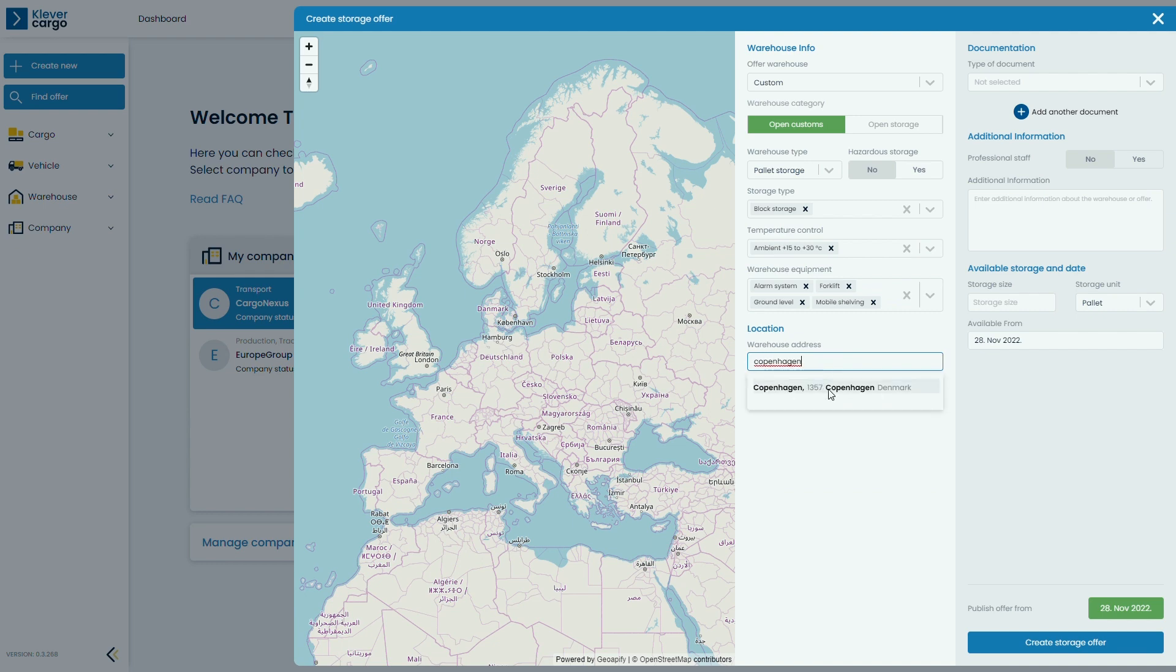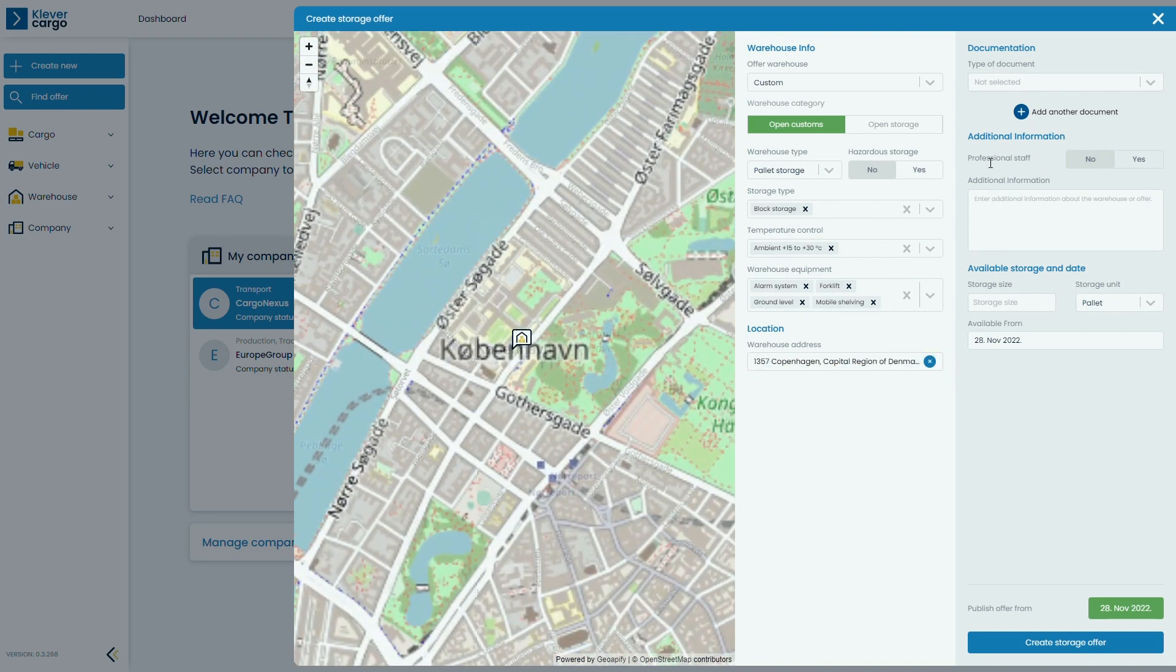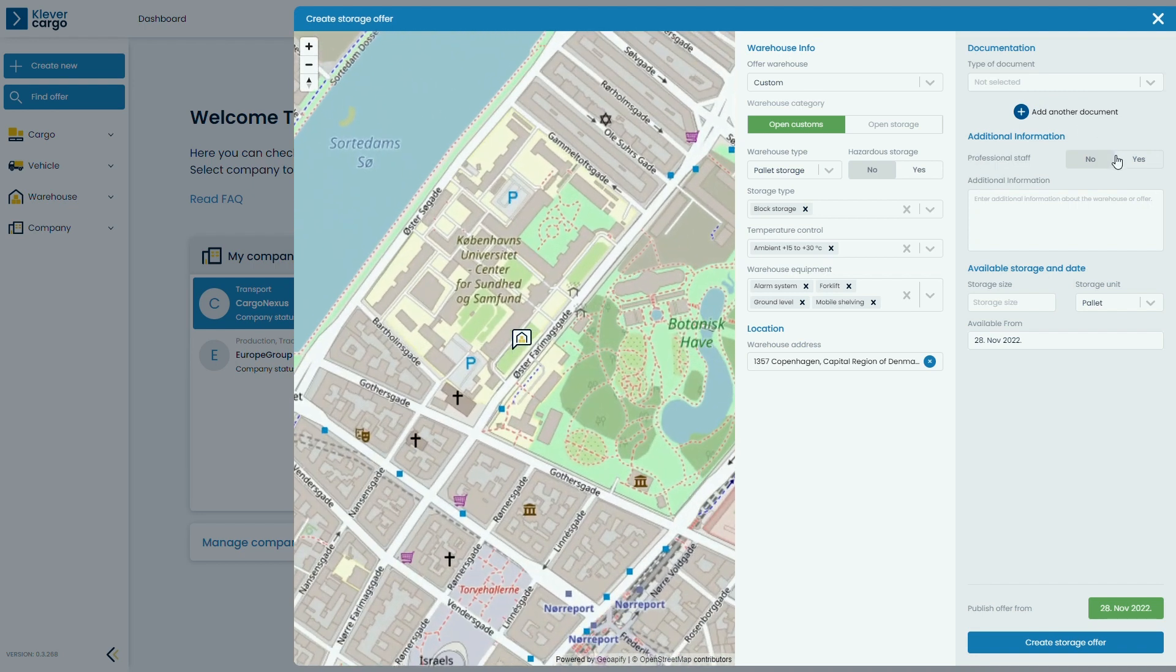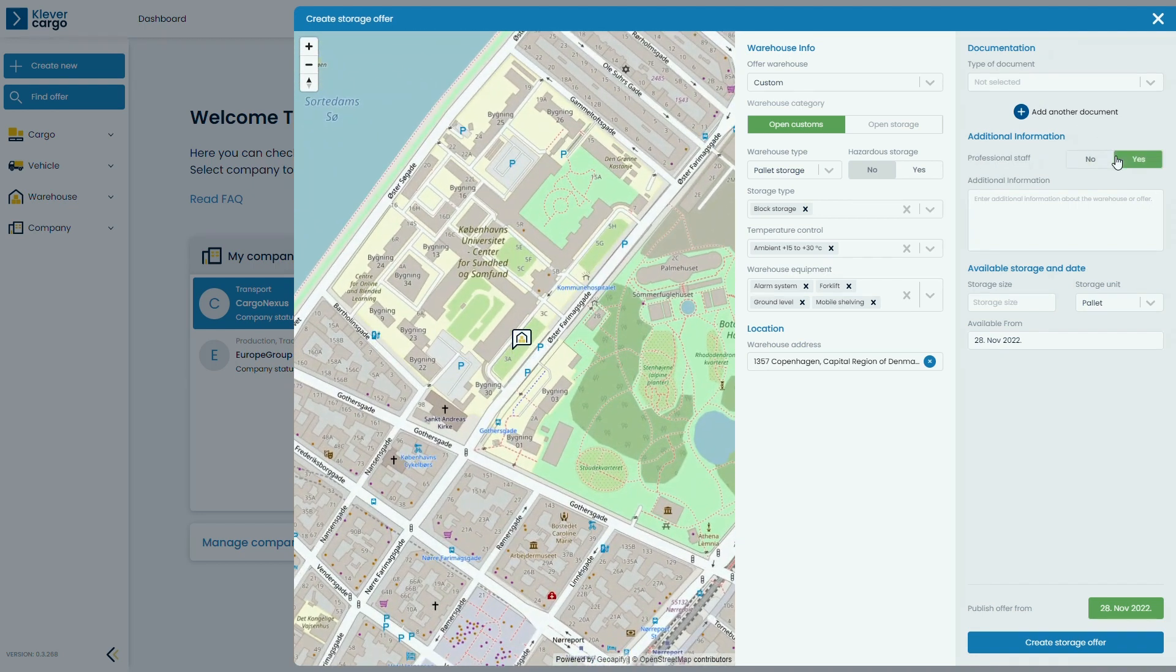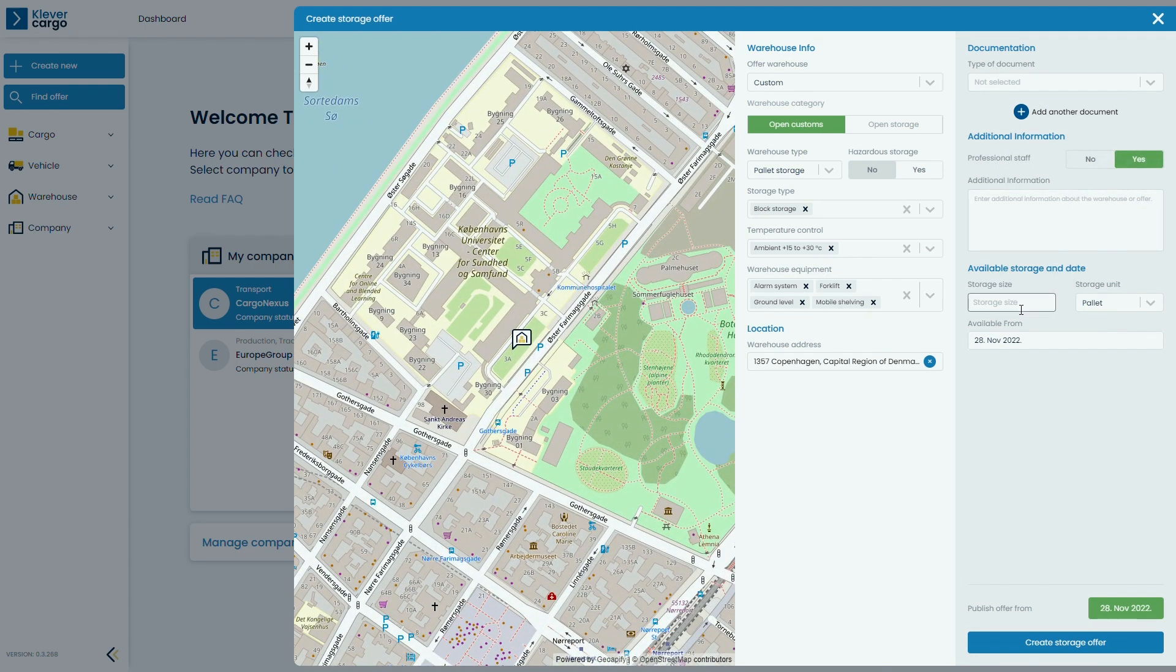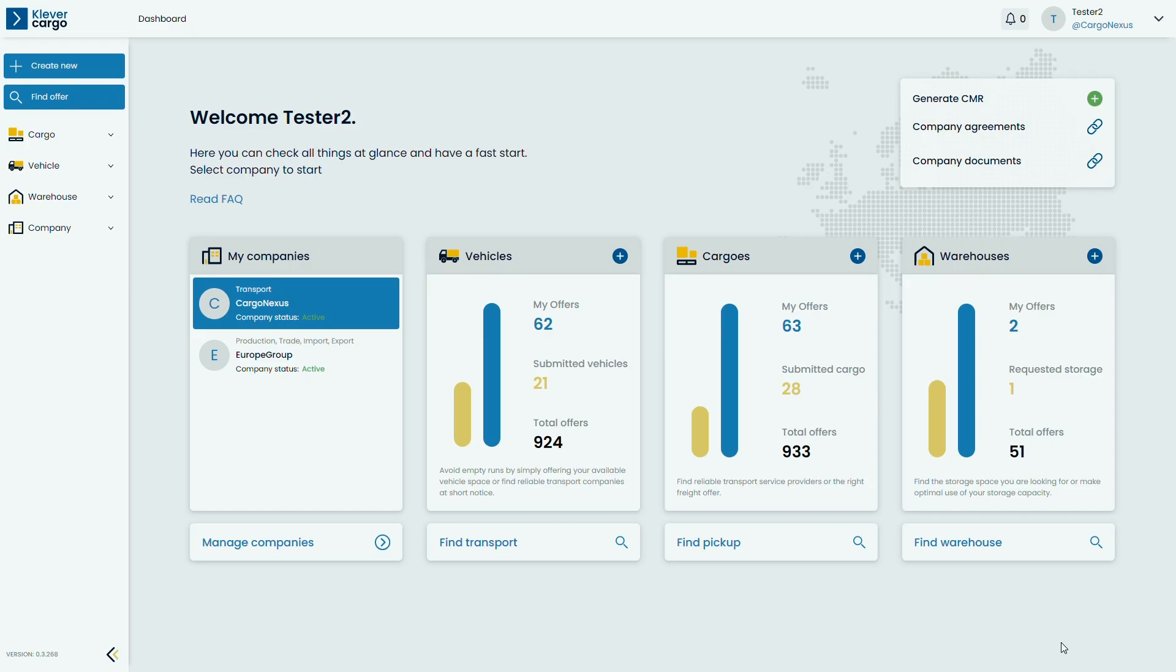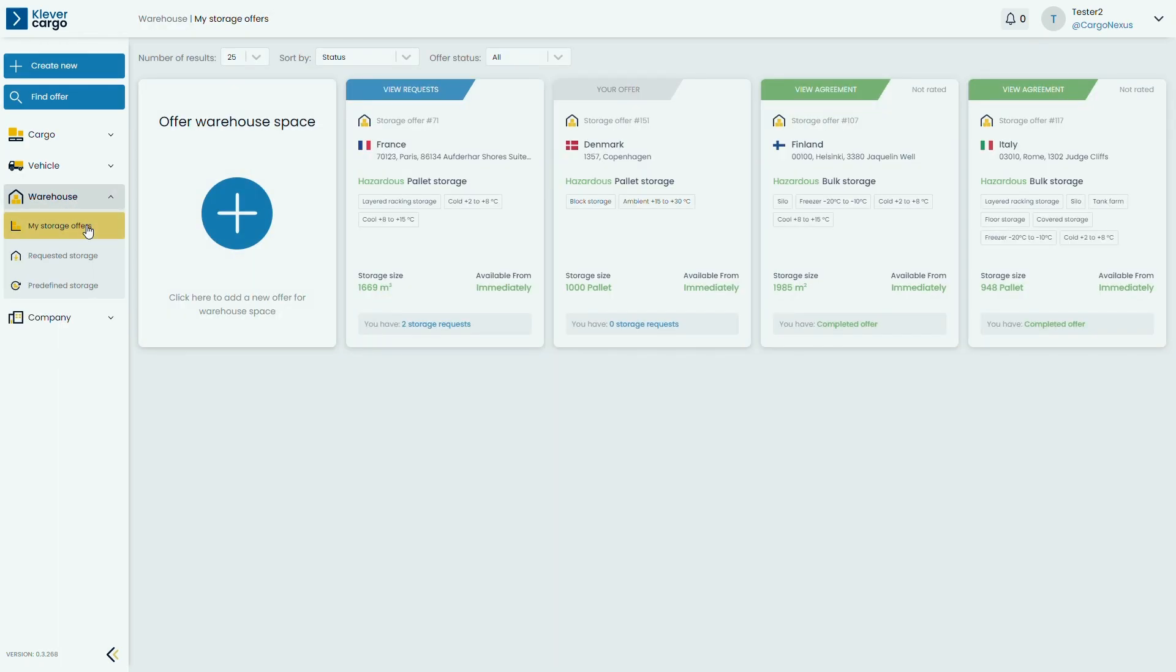Then, proceed with the information on your right and add any information that you think can be useful while providing the availability of the storage and its size. You can check your storage offers by clicking on the Warehouse and My Storage Offers.